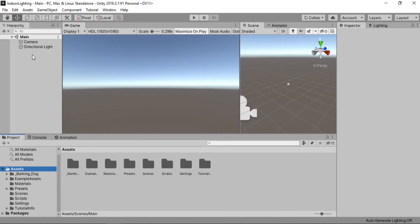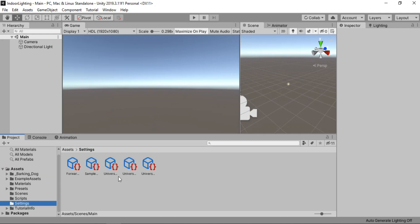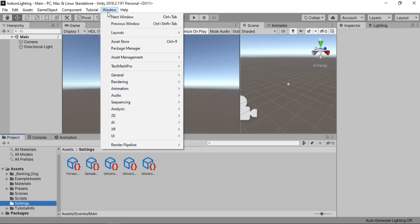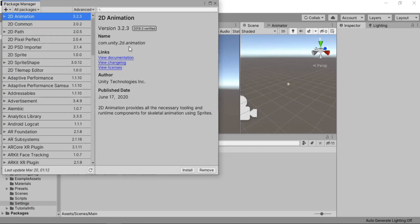I've just got the camera and the directional lighting but the first thing before we get started is to use the Unity's Universal Render Pipeline. I've already added this in my project but if you don't just go to Windows and Package Manager and here search for Universal RP.